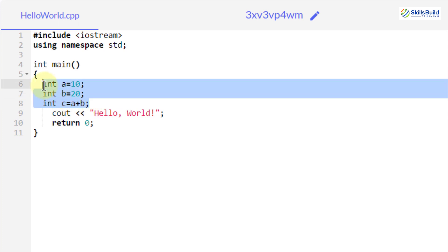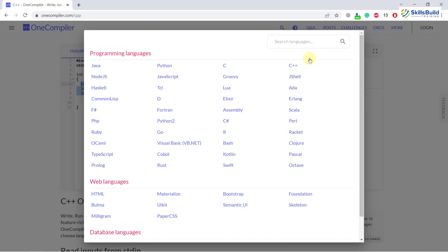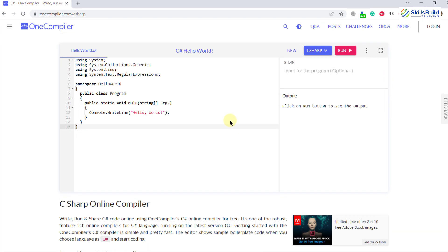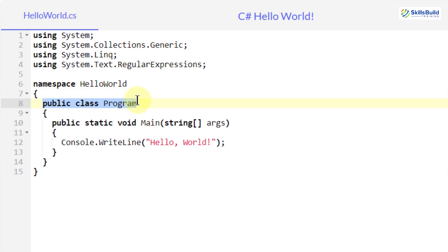Now I'll switch to C#. This is the same Hello World program in C#. Notice how many libraries are included: 'using System', then collections, LINQ, text, and regular expression libraries. We use a namespace called 'HelloWorld', and as you can see we are now using a class — and inside the class we have our main method in which we are passing some string arguments.